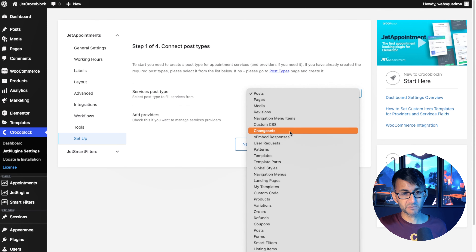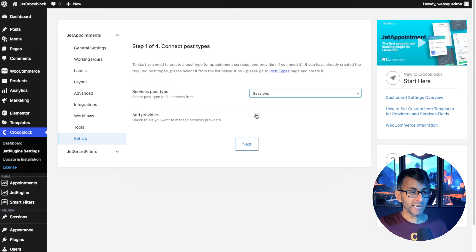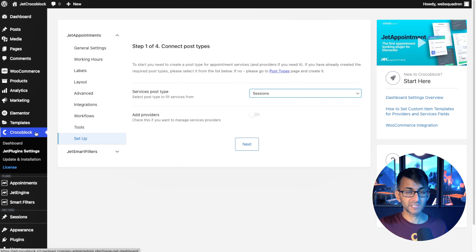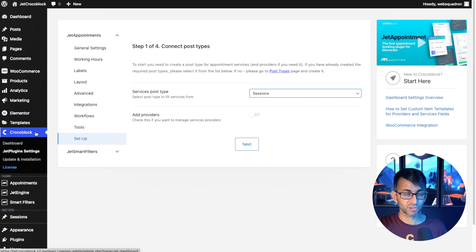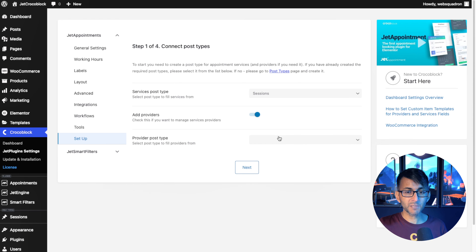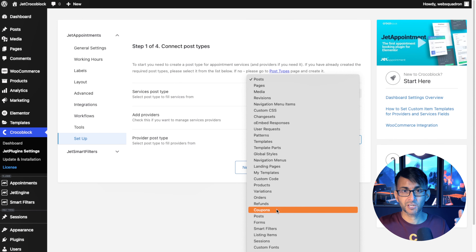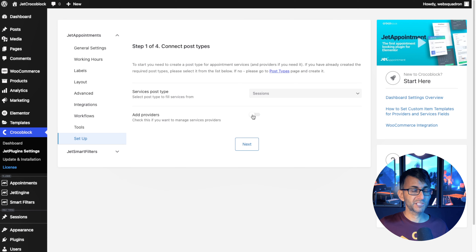Step one asks you to connect your post type. We're going to scroll down until we get to sessions. It does ask whether you want to add providers — so if you imagine a dropdown where you can select your parent post type, which is sessions, do you also want them to select another post type? I did not create a separate post type for the trainers, because my classes at the moment are one class and one trainer. However, if you did have a separate post type for trainers, you would go and pick it — add provider and pick it from there.